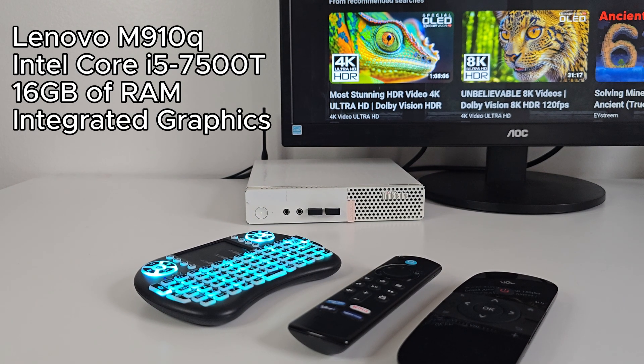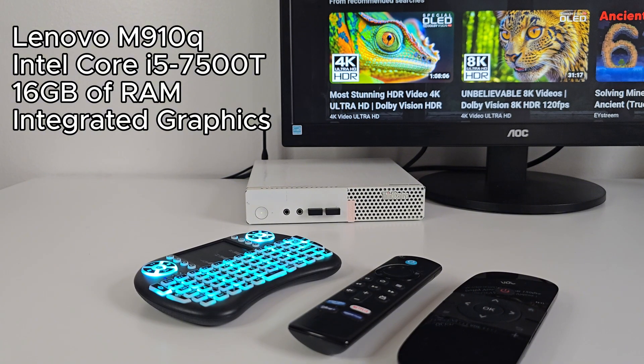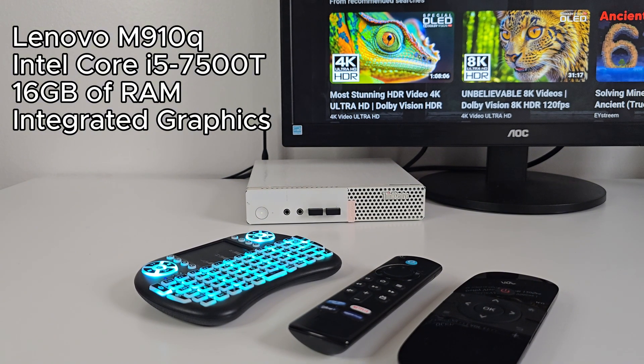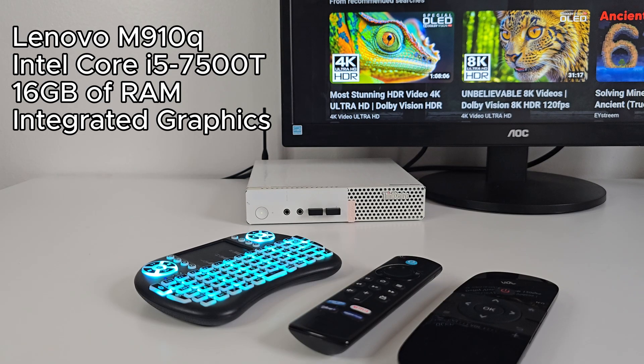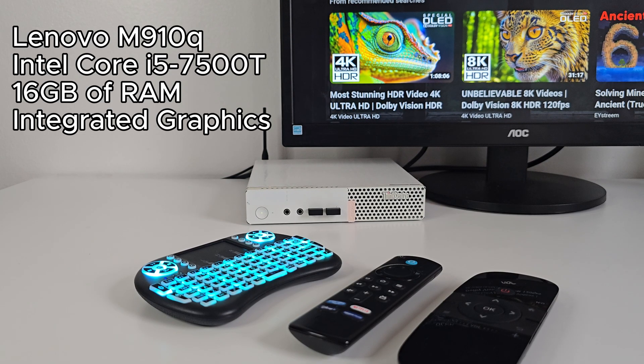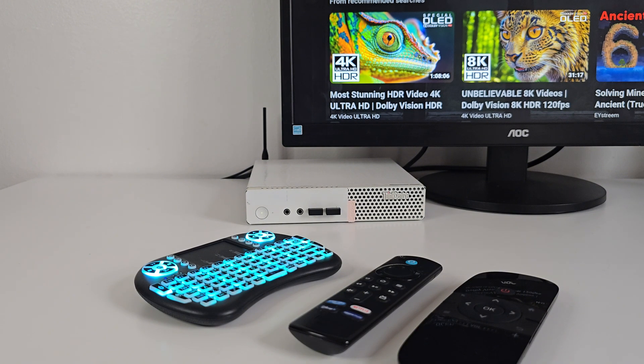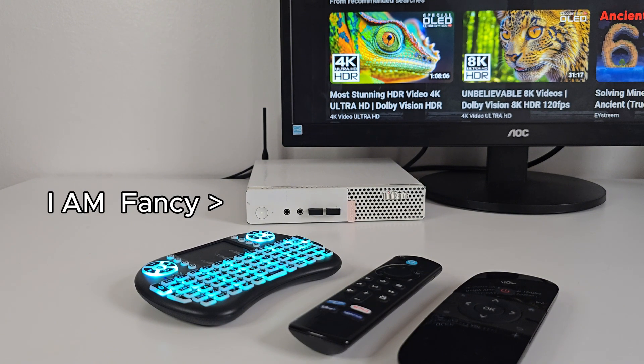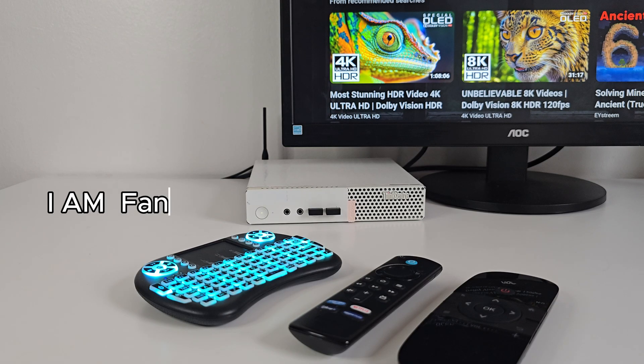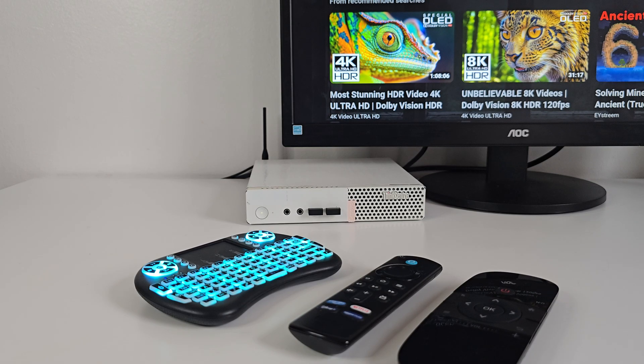For this setup, I'm using a Lenovo M910Q Tiny PC. It's running an Intel Core i5-7500T, 16GB of RAM and integrated graphics. Nothing fancy, pretty old hardware actually, but that's actually the point. We're taking something that might be collecting dust and giving it a whole new life.